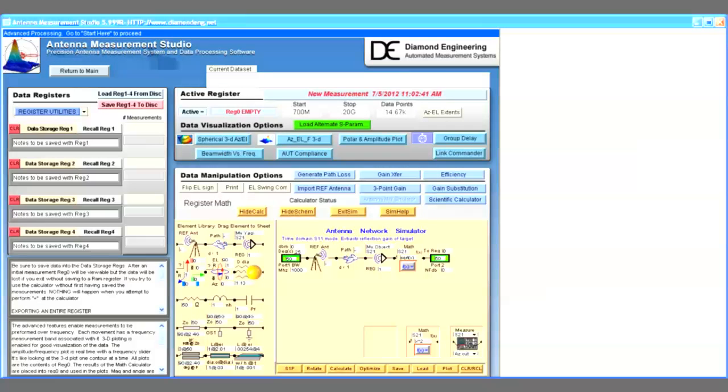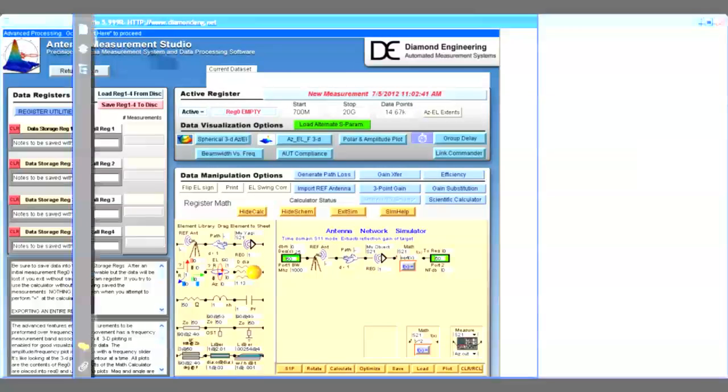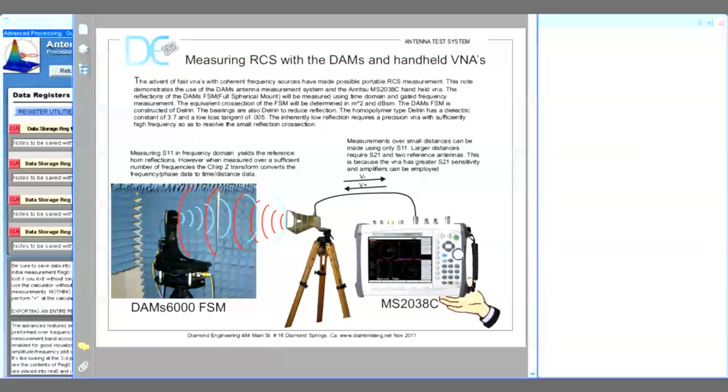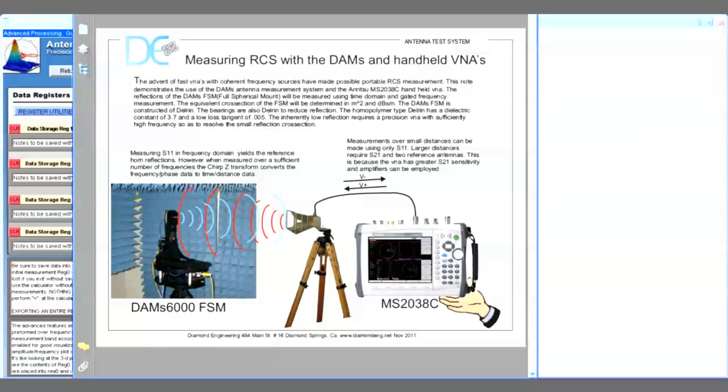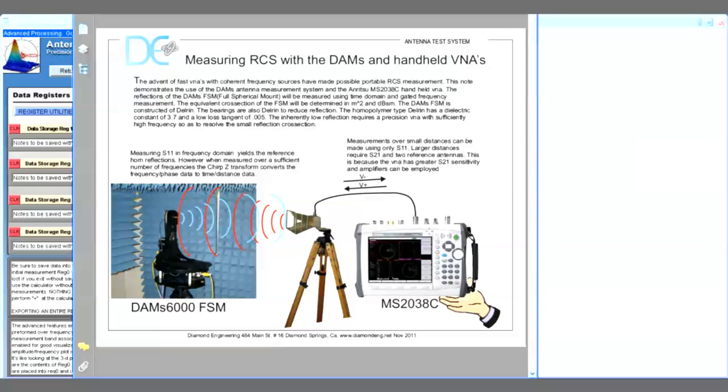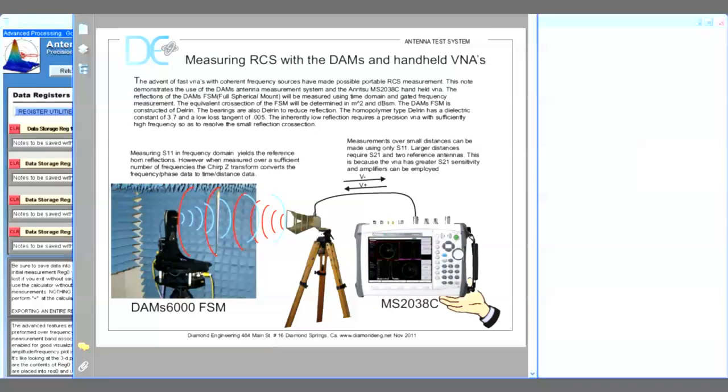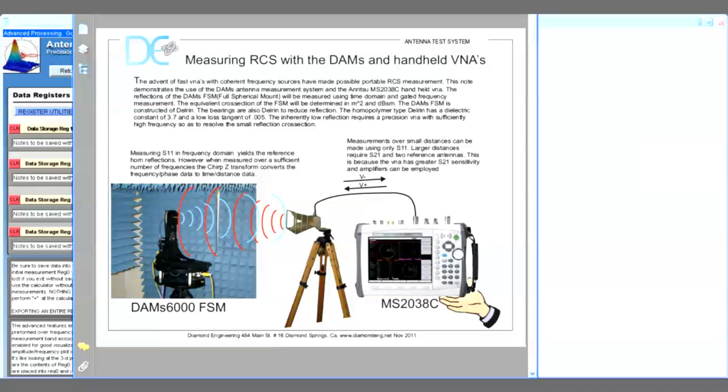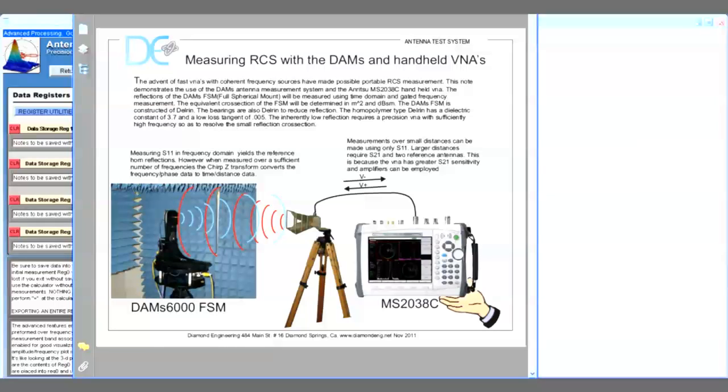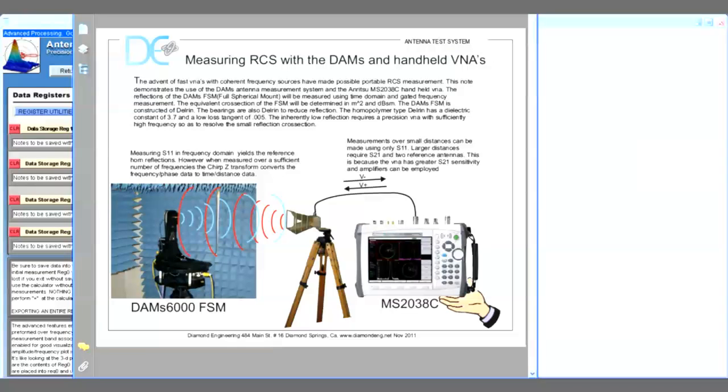In this example, we're going to measure the RCS reflections from the DAMS FSM. A standard gain reference horn is used with the Anritsu MS2038C vector network analyzer, handheld portable, and S11 mode is employed. At a distance of one meter, we're going to transmit in time domain frequencies from 700 megahertz to 18 gigahertz, and we're going to gate out the FSM.